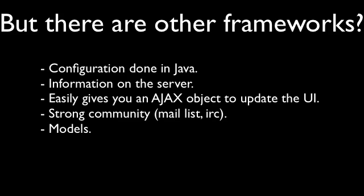You have an Ajax object which allows you to easily update the UI, add and remove, hide, and set visible. There's also a very strong community, so if you have any questions or concerns, you can email. You find most questions very easily on Google, just doing a Google search, which is very useful. And then there's something special in Wicket called models.